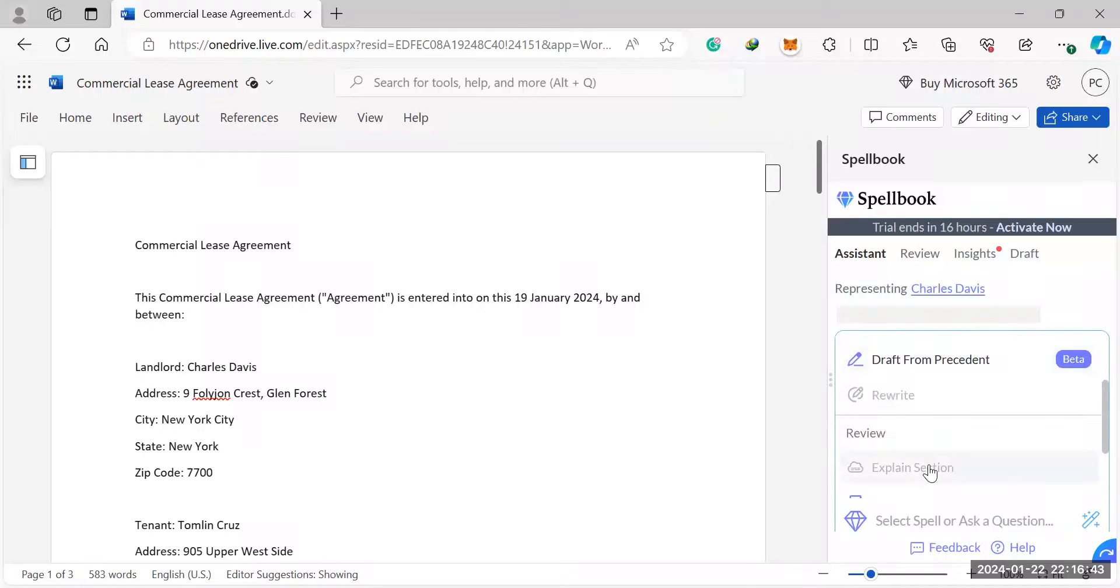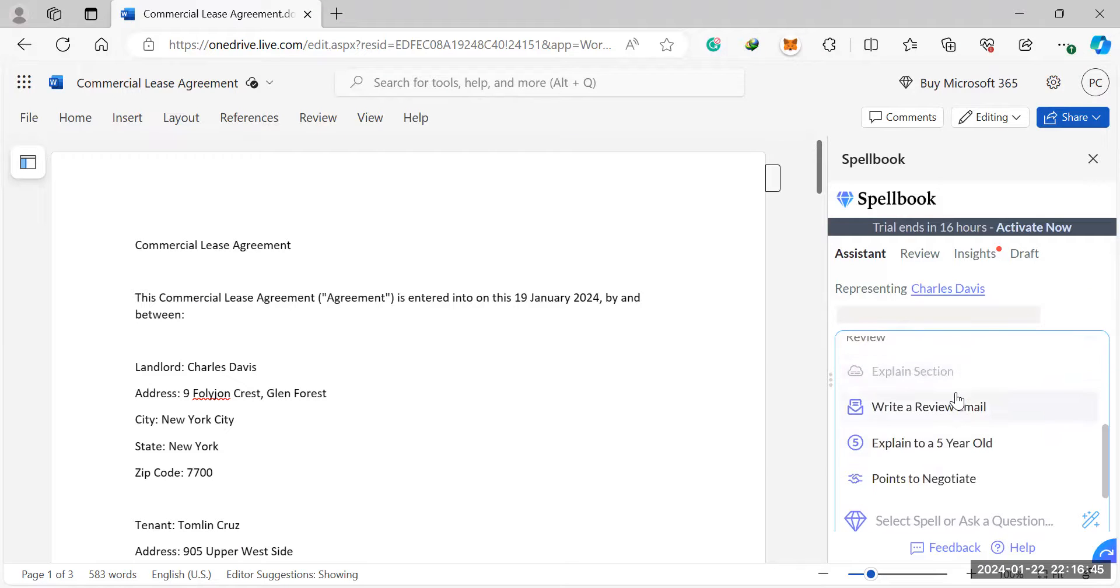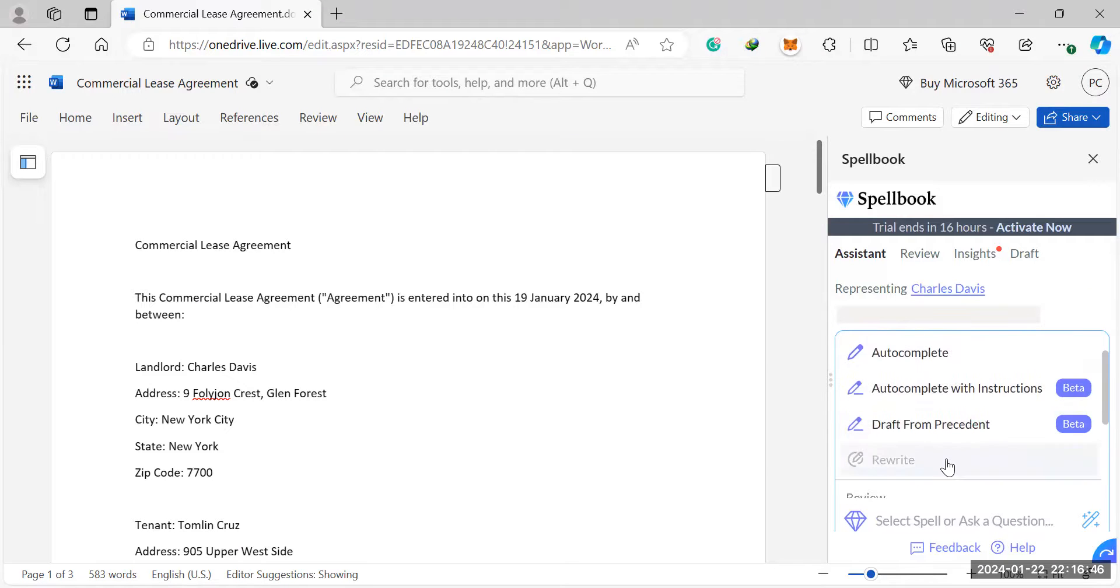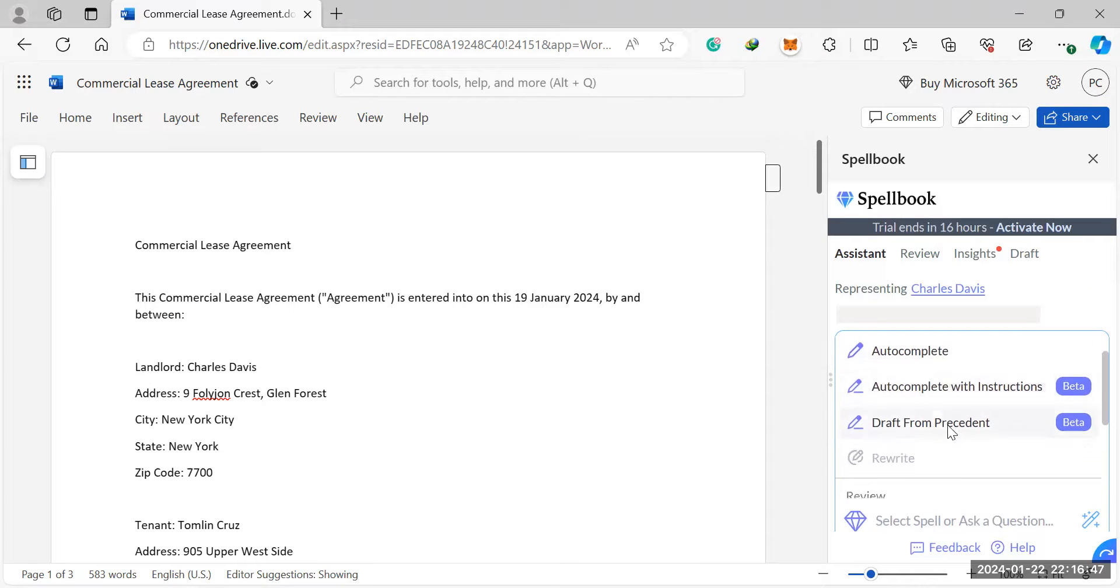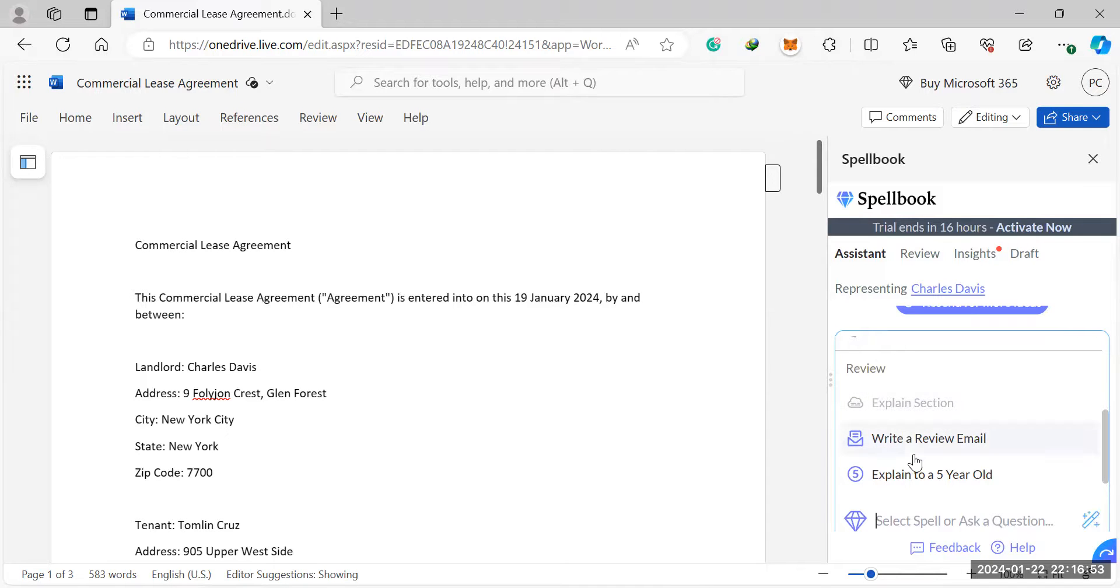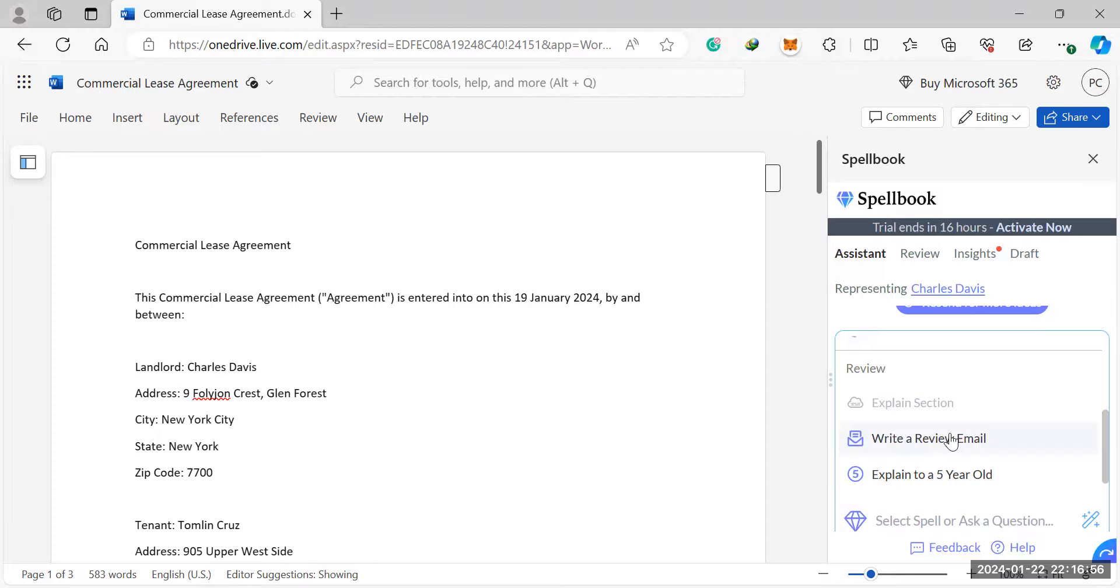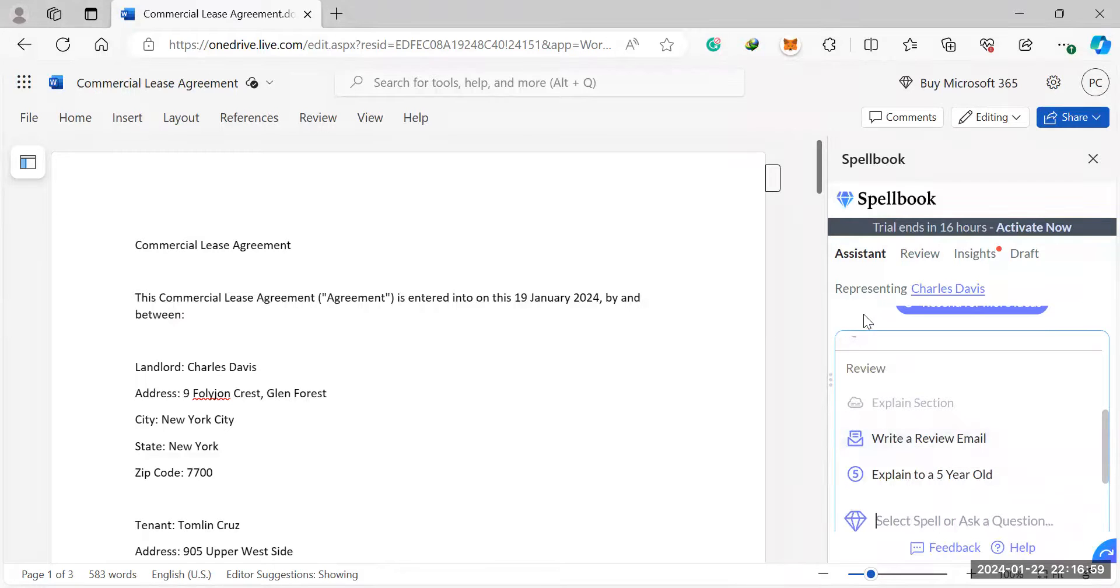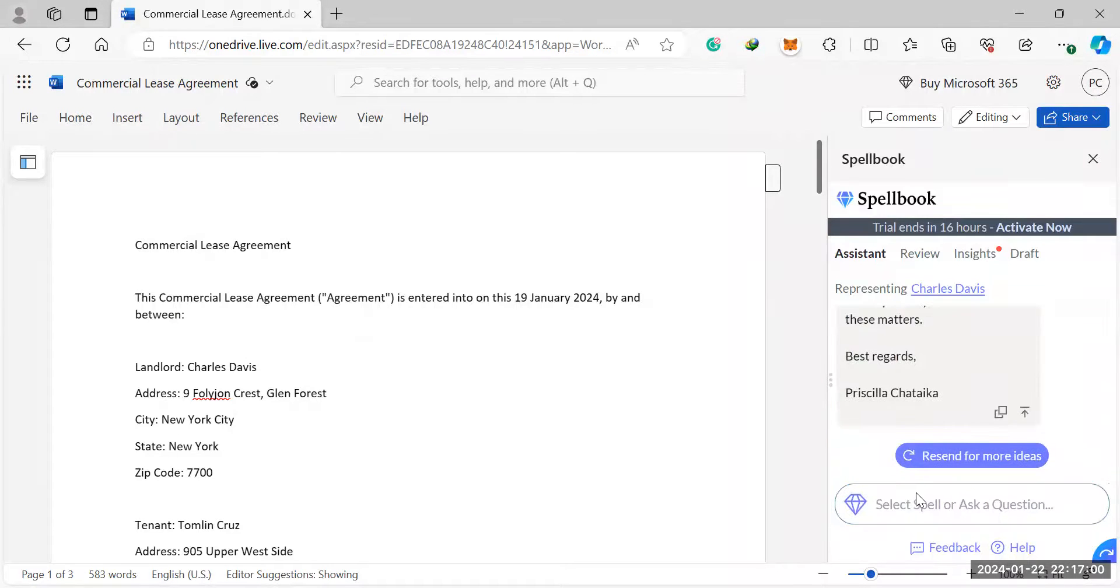Or you could also access the feature on this side here. So once you get to review, you could say write a review email and then it would do the exact same thing I've just shown you. So either you can click this section here, write a review email, or you can go through the long process that I went through.